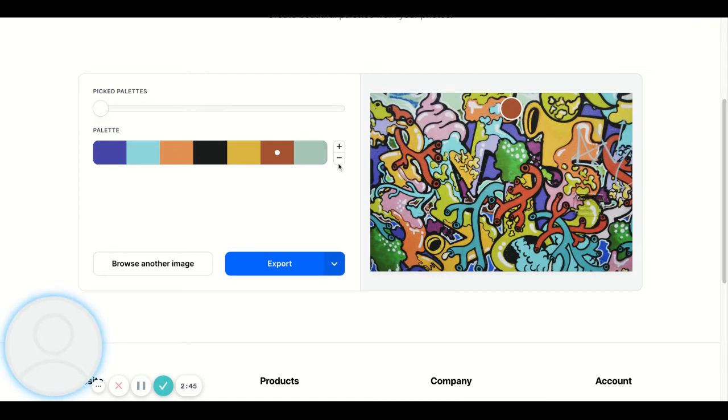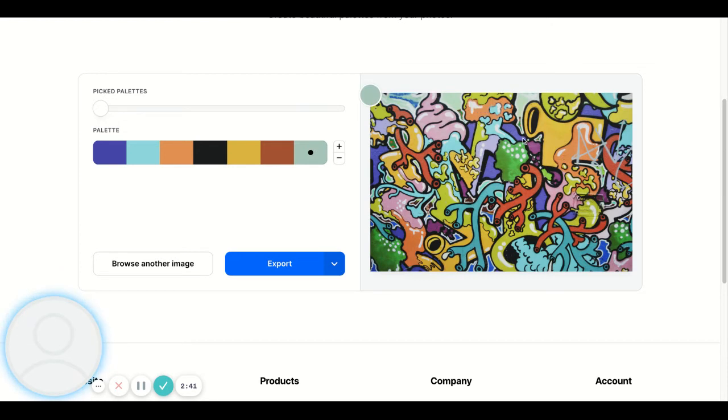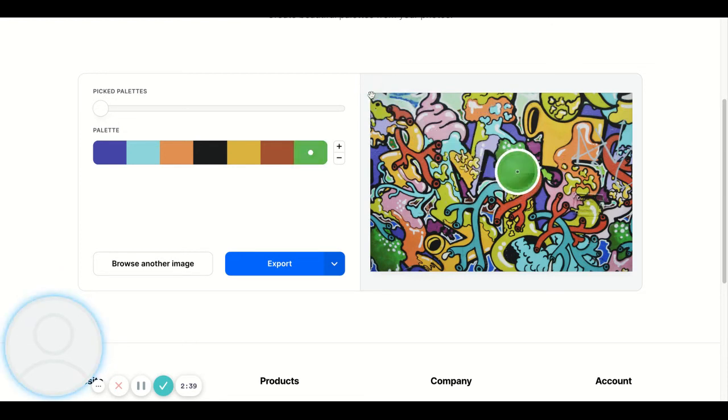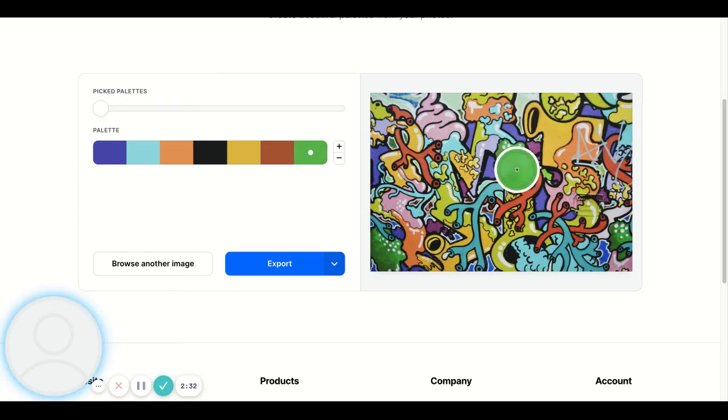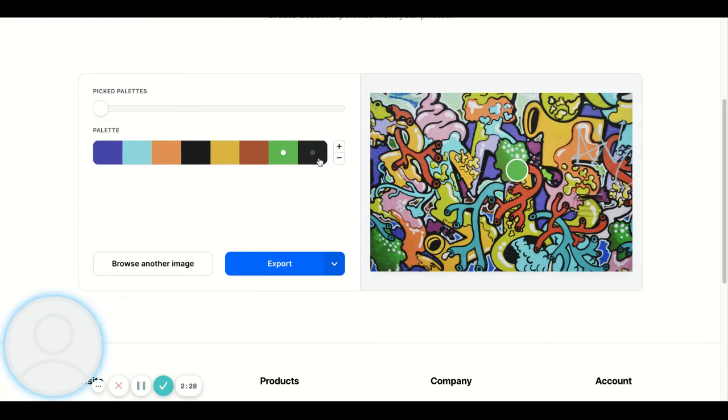It's just kind of fun to just go through and start to play with all the different colors. I kind of like that color, but maybe I'll go in and find some of these greens here.